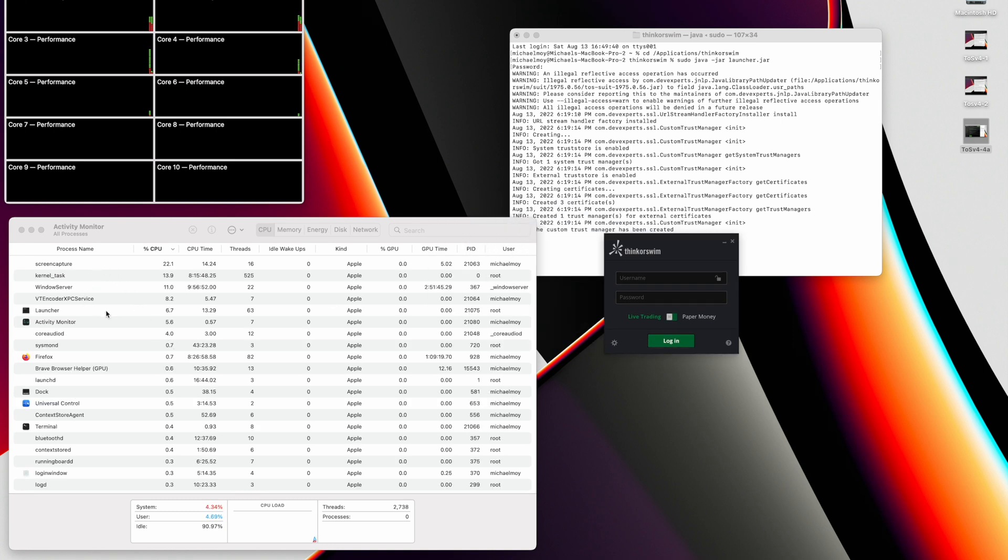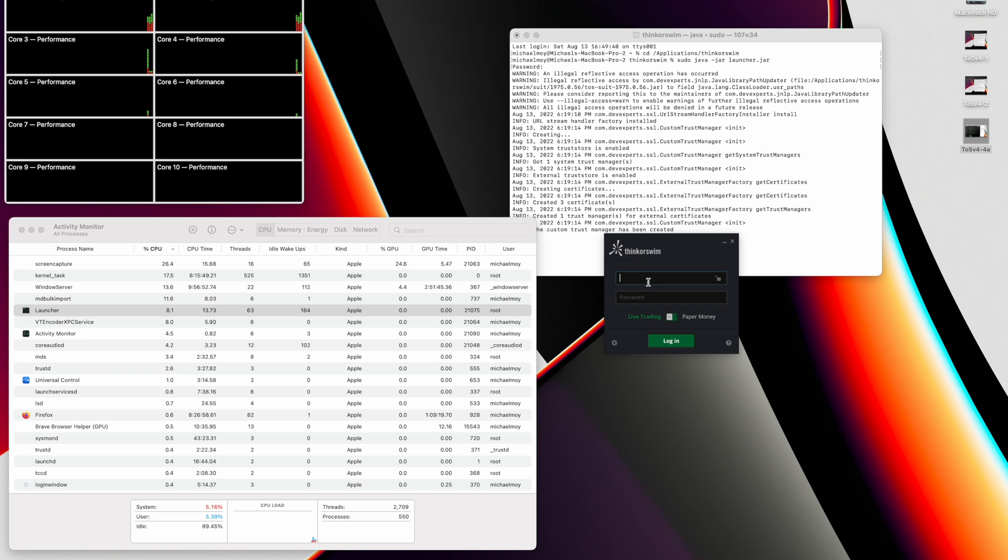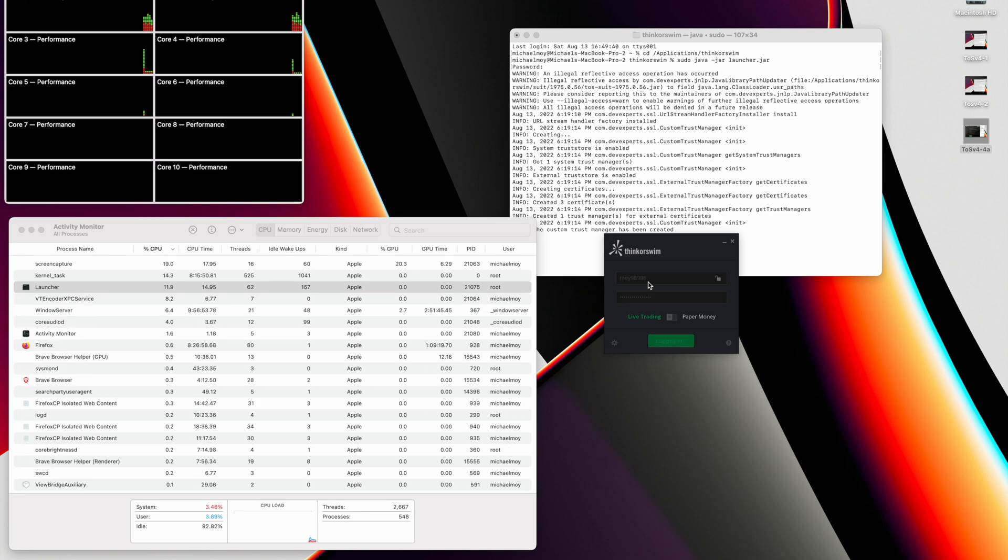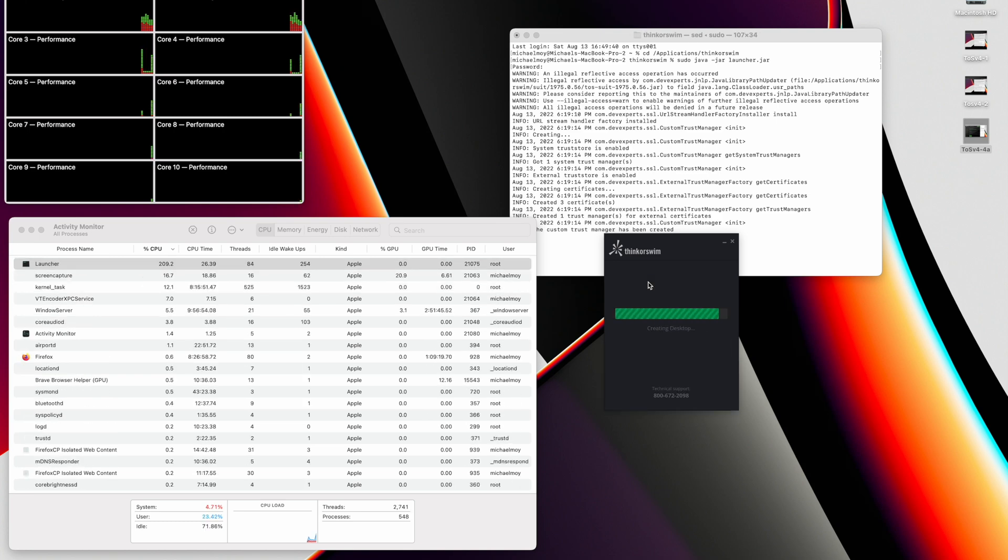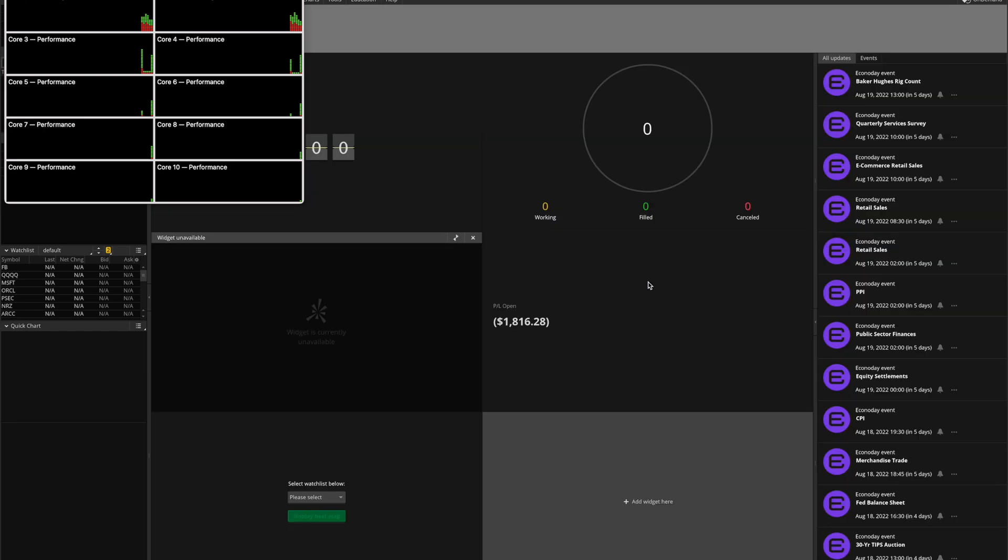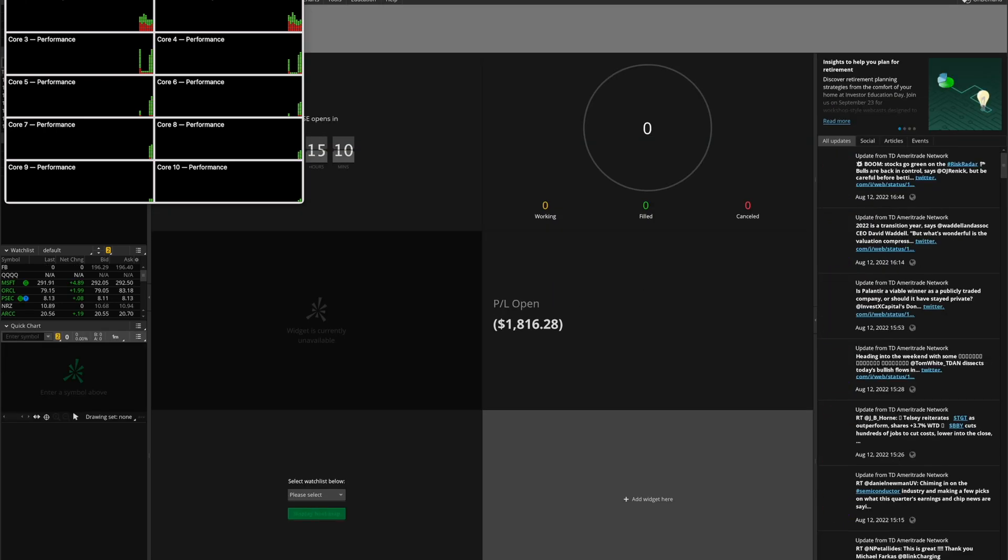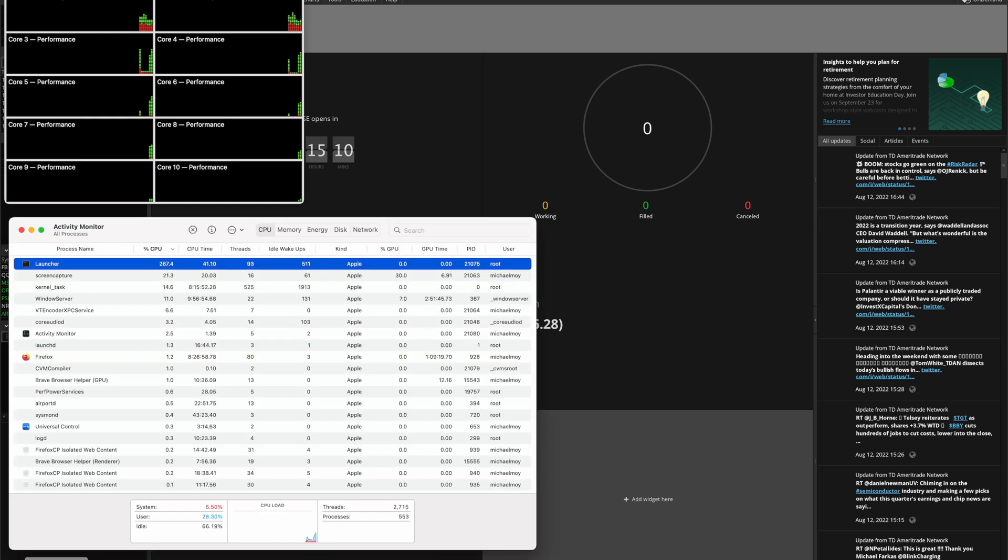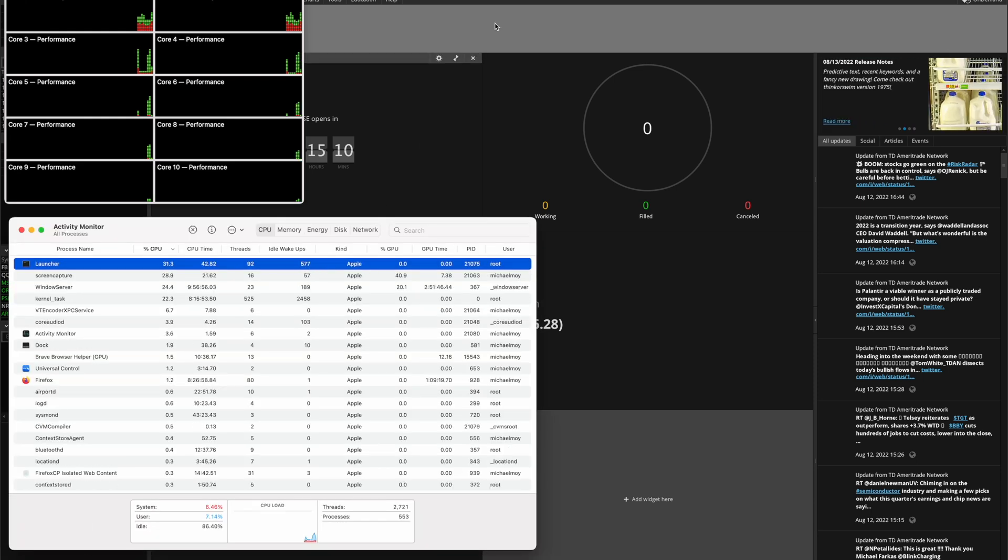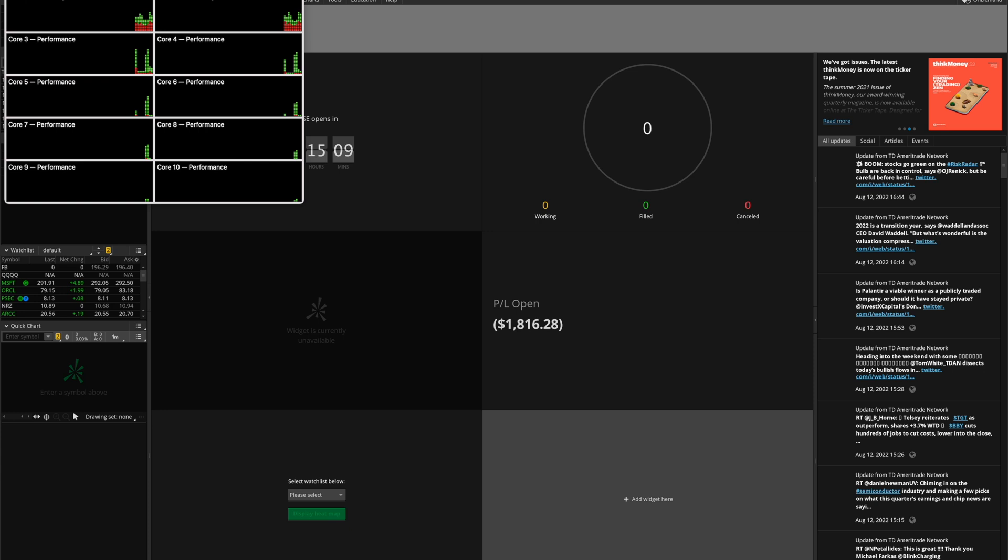And we can see that launcher is running on Apple Silicon. And we're up and running, and we'll again see that launcher is still Apple Silicon. I hope you noticed how fast Thinkorswim came up this time compared to running it under Intel.